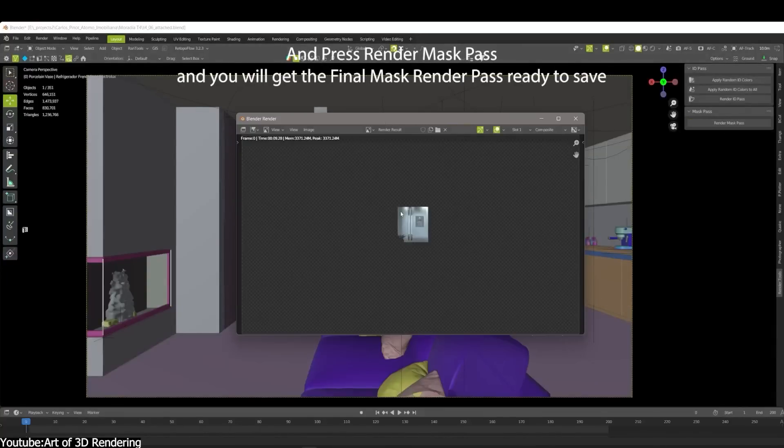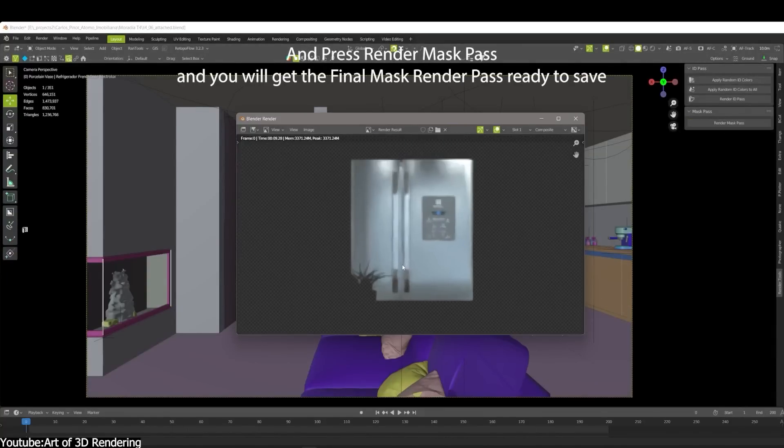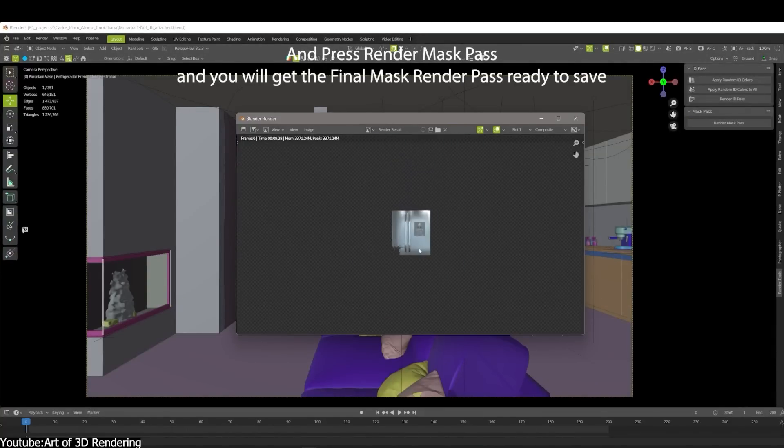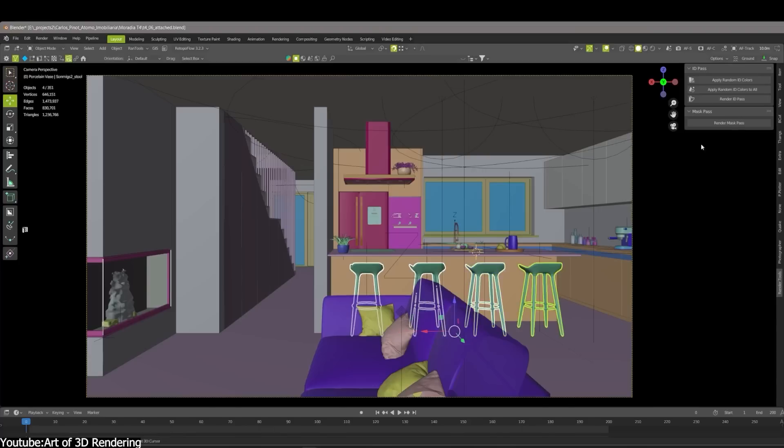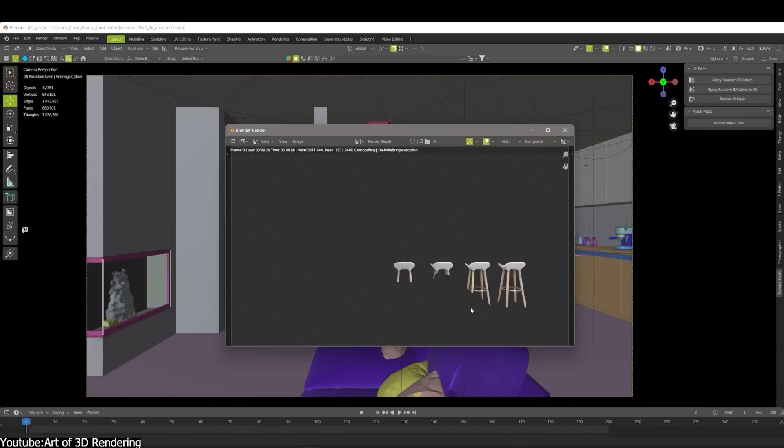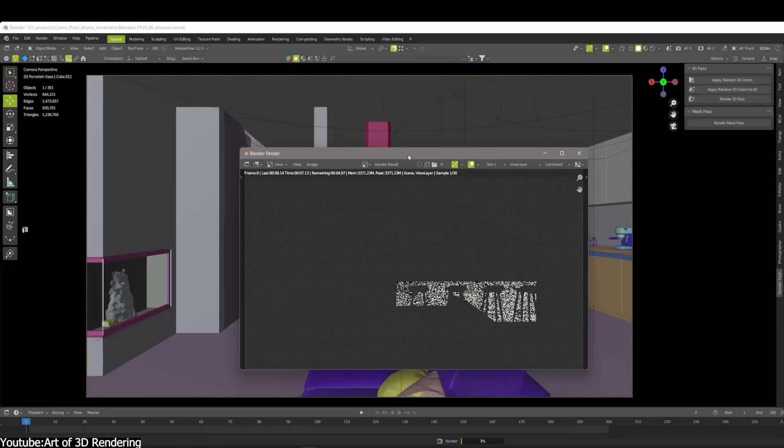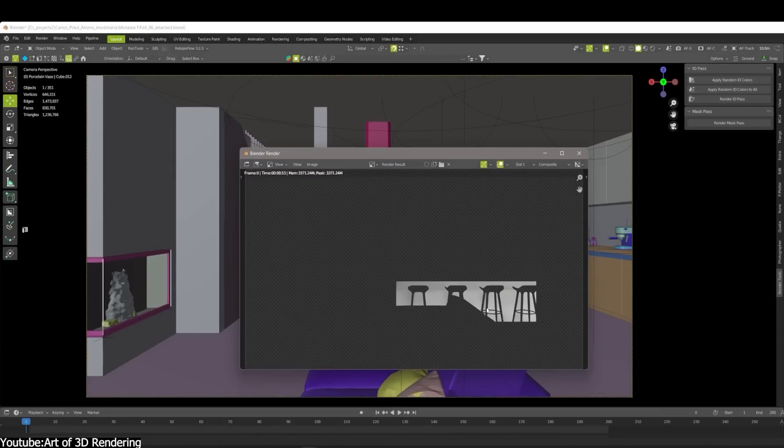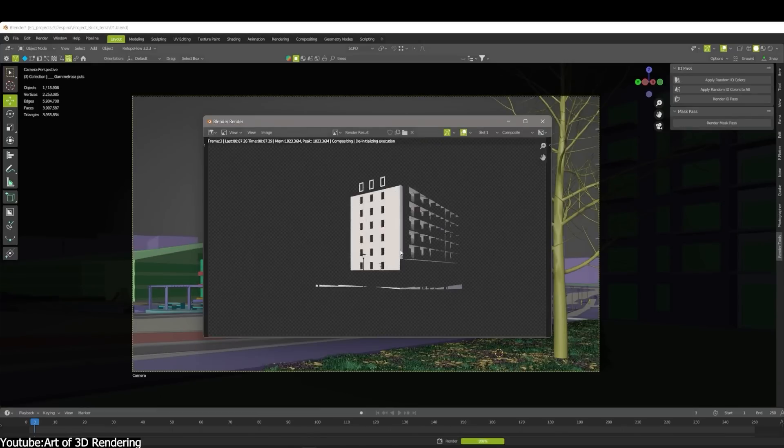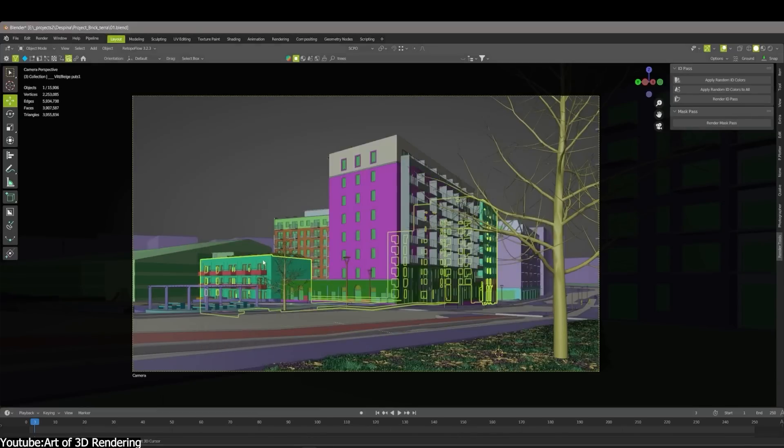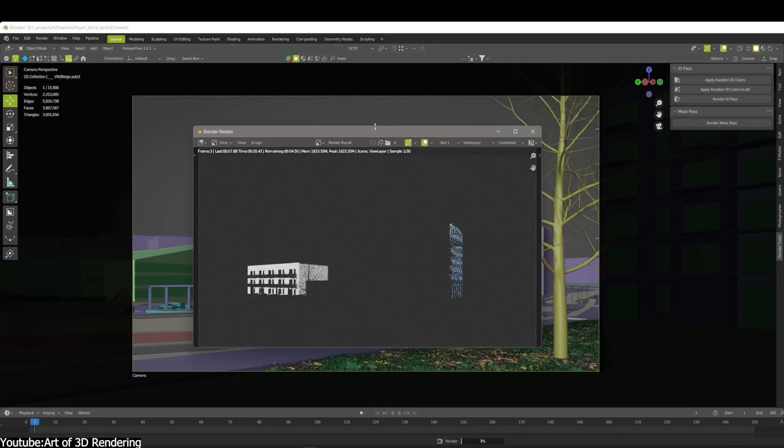you can take the Render Animation option if you are rendering a sequence of images instead of a still image. The mask pass can also be rendered for animations. And to render a mask pass, you can select the object or objects that you want and then hit Render Mask Pass.